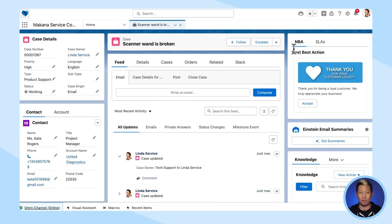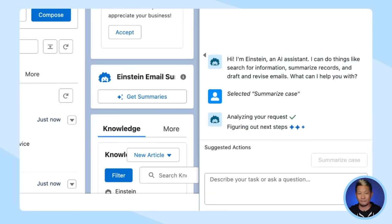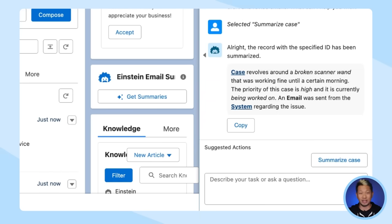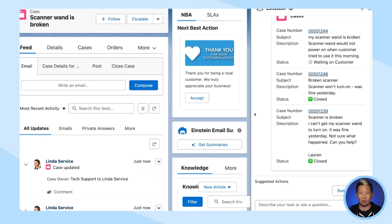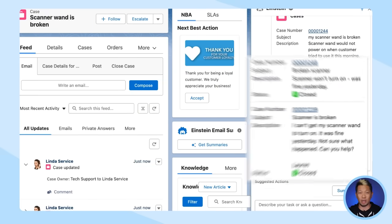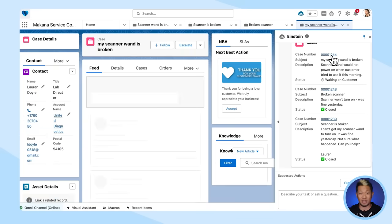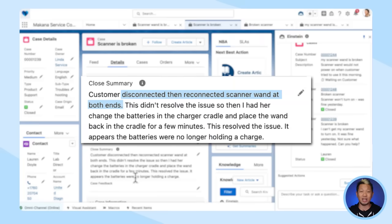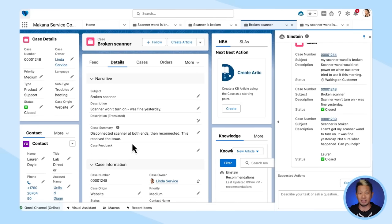Back to our broken scanner wand. Let's start by asking Einstein Copilot, our conversational AI assistant for CRM, to give us a summary of the case. This step is important because if we're going to do a semantic search to find similar cases, we need Einstein to start with an overall understanding of the case. Einstein found some similar cases — one that's still open and two that are closed. Let's take a look at these cases by clicking on the case number to open a tab for each. For this specific case, I can see in the case summary that disconnecting and then reconnecting the scanner wasn't helpful, but changing the batteries and placing the scanner back in the cradle did the trick. I can also quickly look at the other two cases to see how they were resolved. And in just a few easy steps with the help of Einstein, I have the info I need to resolve this issue for my customer.